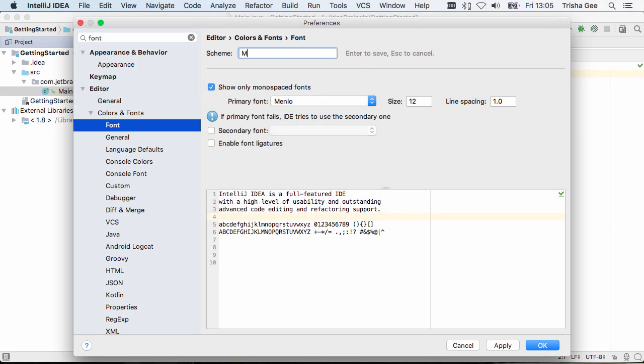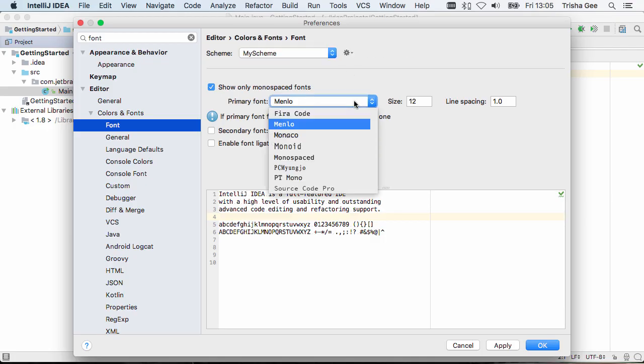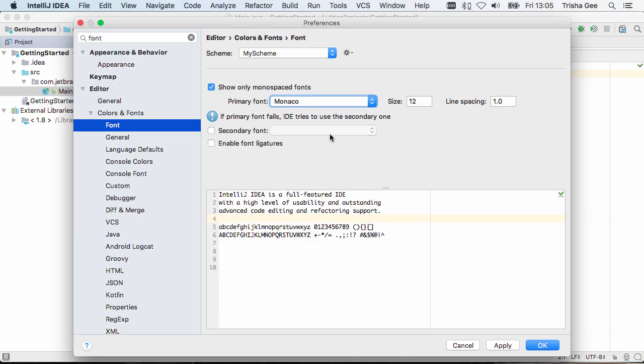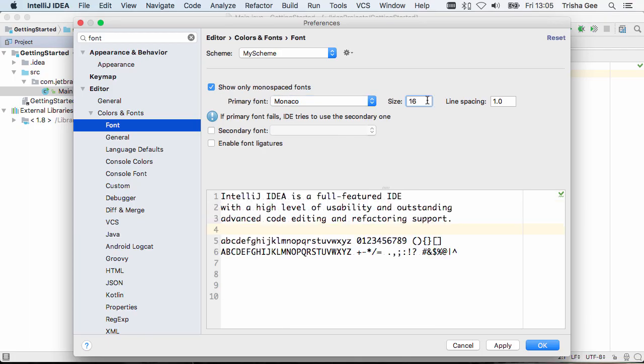I'm going to create a new scheme for my custom settings, so that if I need to, I can always change back to the defaults. We can select a new font, and I'm going to increase the size of this font so you can see more clearly the changes I'm making.